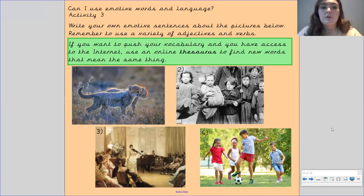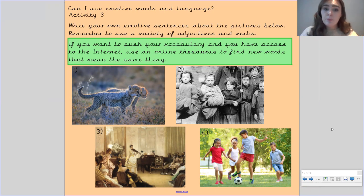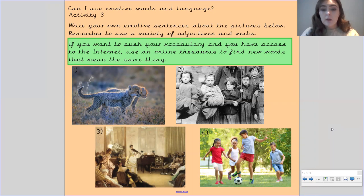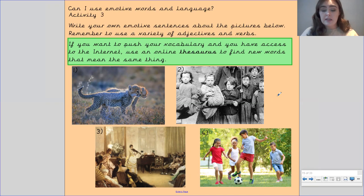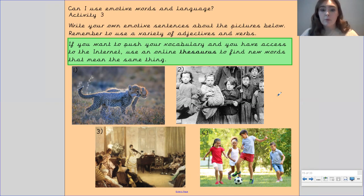Okay, and the final activity. What I want you to do is write your own emotive sentences about the pictures below. Remember to use a variety of adjectives and verbs. If you want to push your vocabulary even more, you could use an online thesaurus or one at home to find new words. You've got: a picture of some baby cheetahs; Victorian children who've just finished a hard day of work; a Victorian woman playing violin and a man playing piano to a group of people; and some children playing football. Write emotive sentences about each of these four pictures. Please make sure you upload all of your work to Tapestry, and I will see you next time, Gandy class.